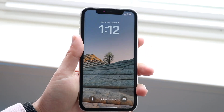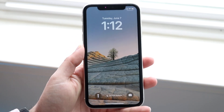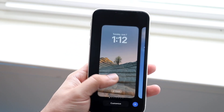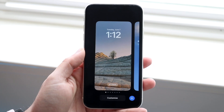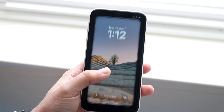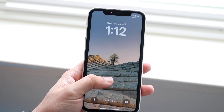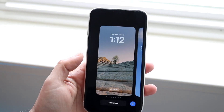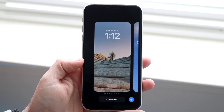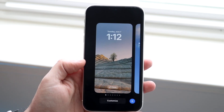Now the way to do this — you want to enable the lock screen and what you want to do is hold down on the lock screen just like this. Hold down anywhere on the blank side of your lock screen and you'll come into this panel.